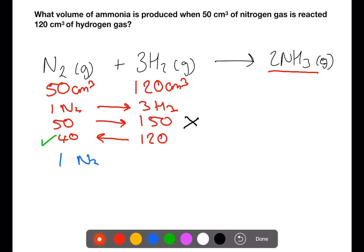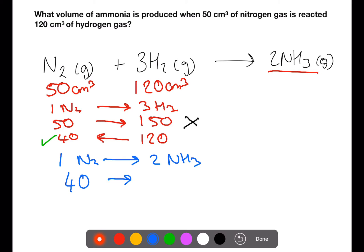One mole of nitrogen will produce two moles of ammonia. We know now that only 40 centimetres cubed of nitrogen will react, which will produce 80 centimetres cubed of ammonia.